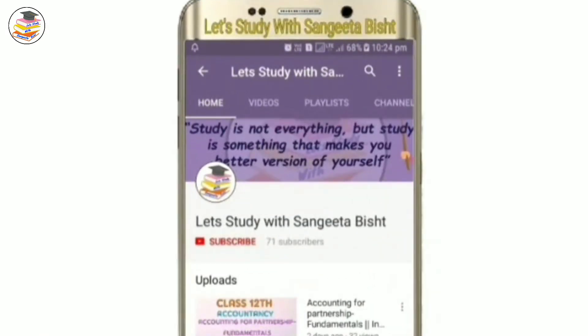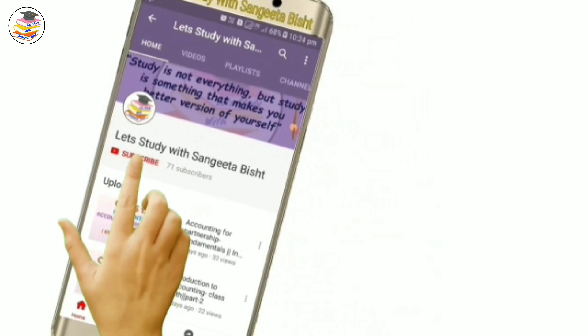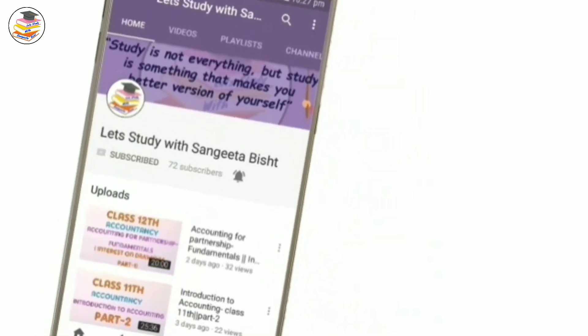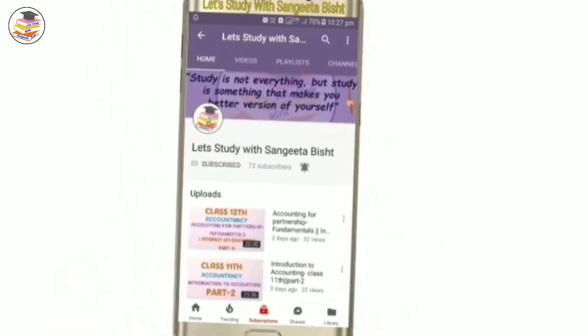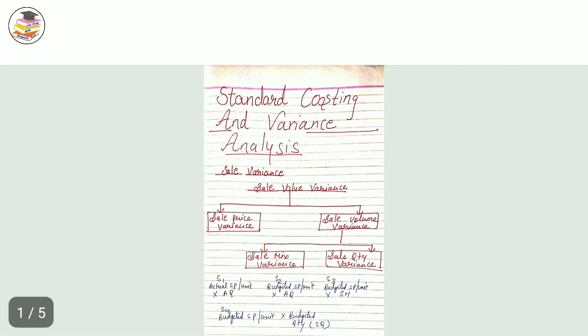Welcome to my YouTube channel, Let's Study with Sangeeta Besht. Subscribe and press the notification icon to see our videos. Hello and welcome back, students. In today's video we are going to continue with standard costing and variance analysis.